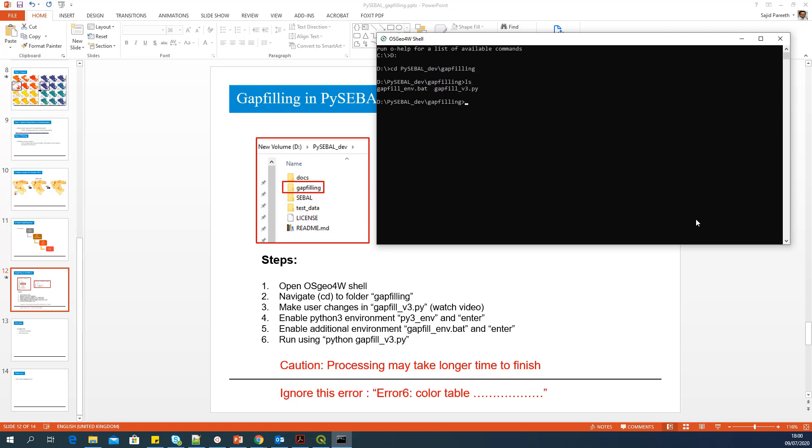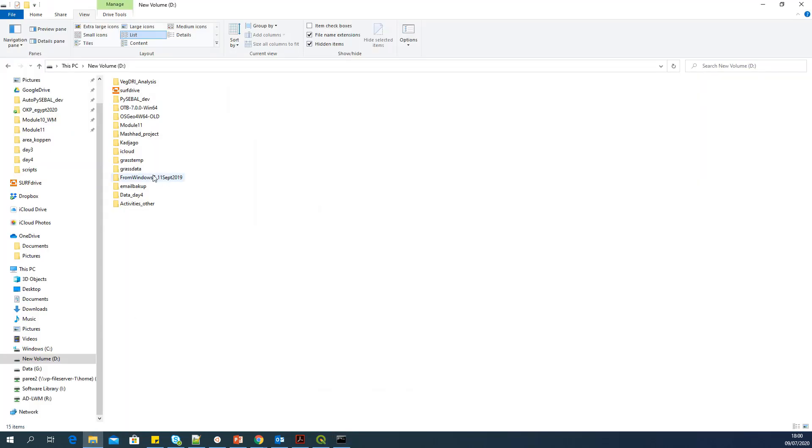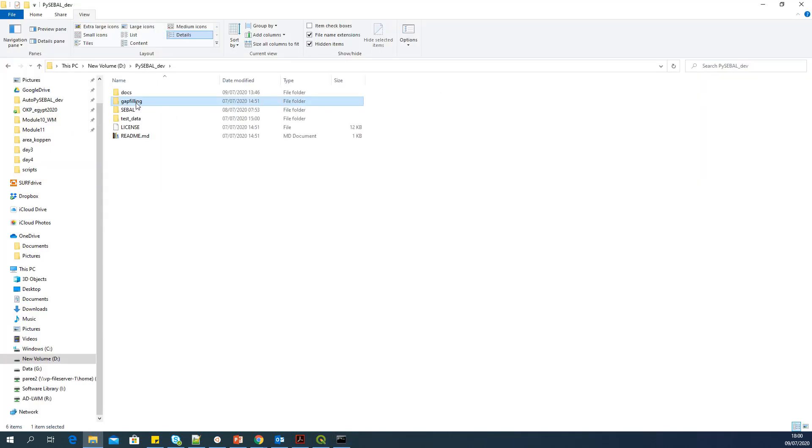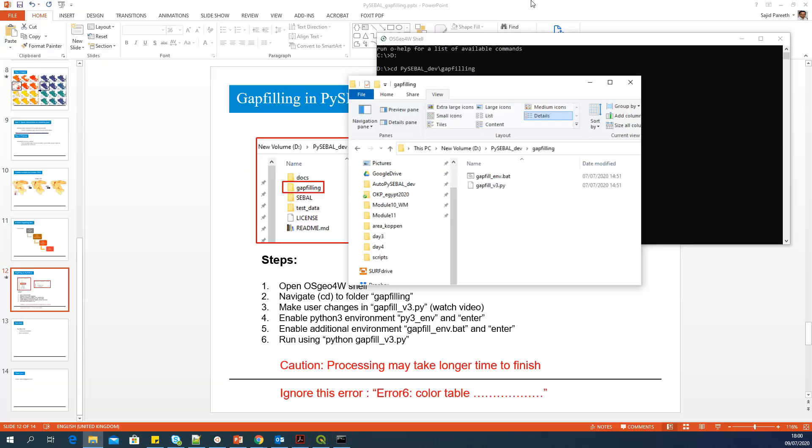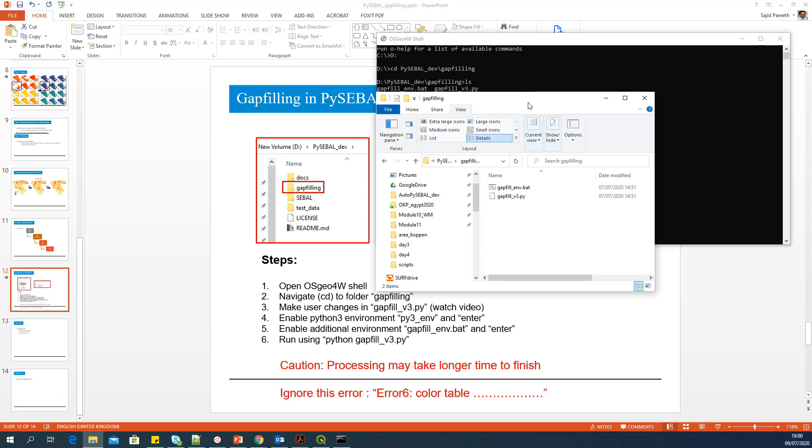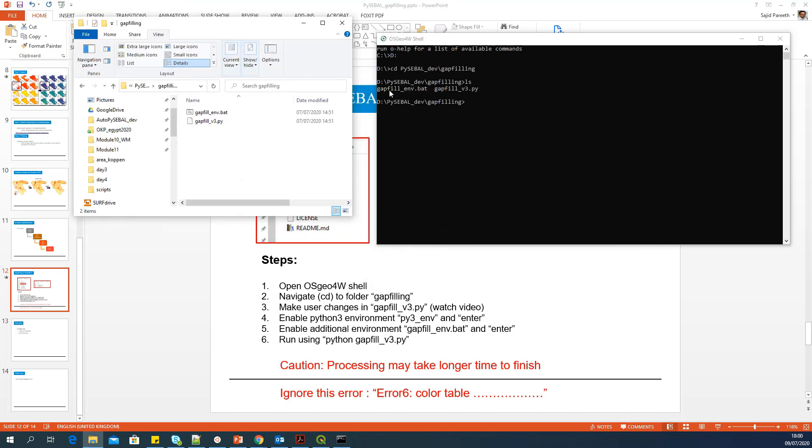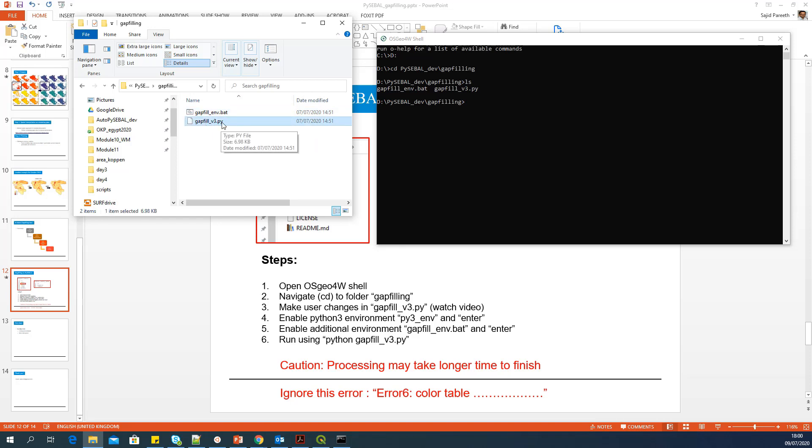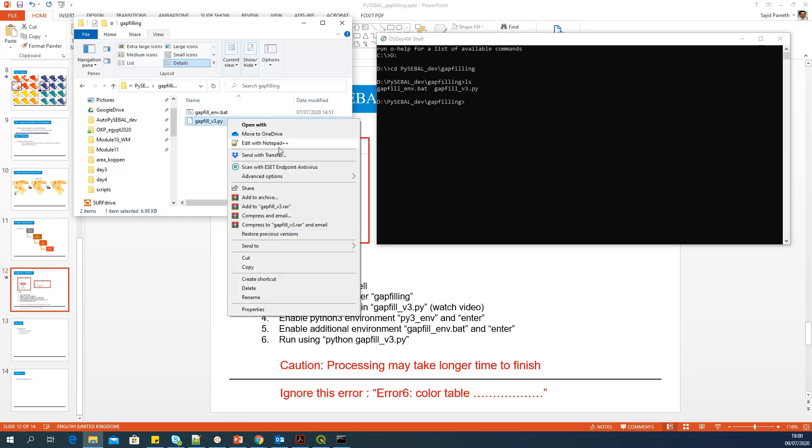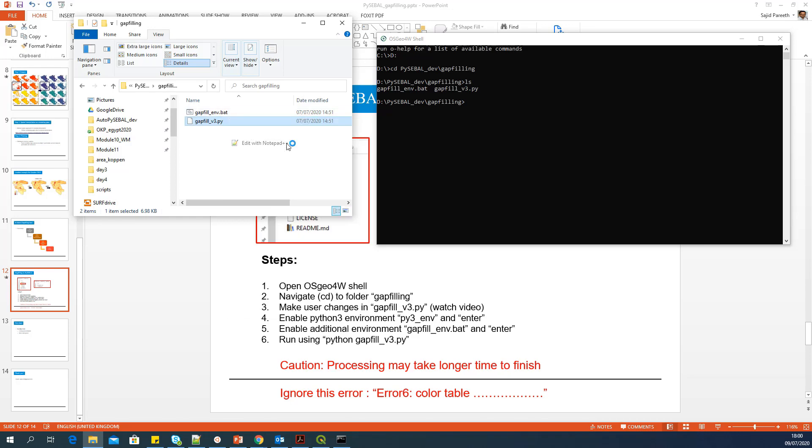So this is where my gap fill files are. This is same as what you see here. So two files, here also two files. Now, before we proceed, what we need to do is we have to open this Python file, gap fill underscore V3 Python file. So that is step three here, make user changes in gap fill underscore V3. We'll open it in notepad plus plus.